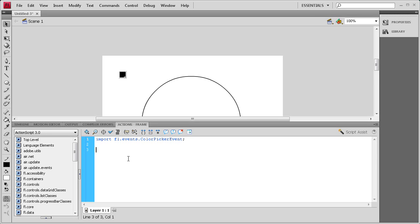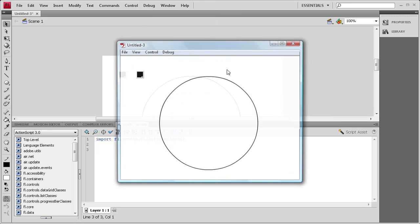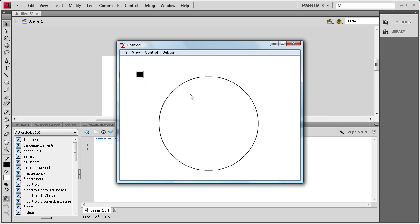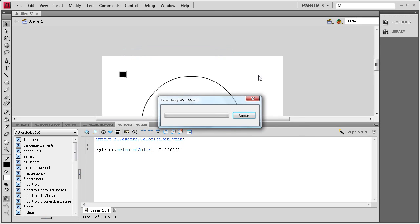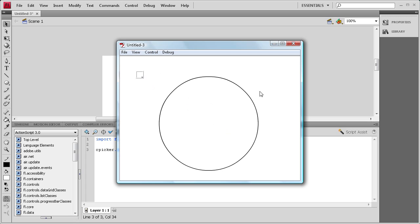After the semicolon, now we're going to change the color that the Color Picker is initially at. As you'll see when we test the movie, it's automatically on black, and the center of the circle is white, so we want them to match. We'll set cPicker.selectedColor — with a capital C — equals 0xFFFFFF and a semicolon. Now if we do Control+Test Movie, you'll see it has changed to white, matching the fill of the circle.